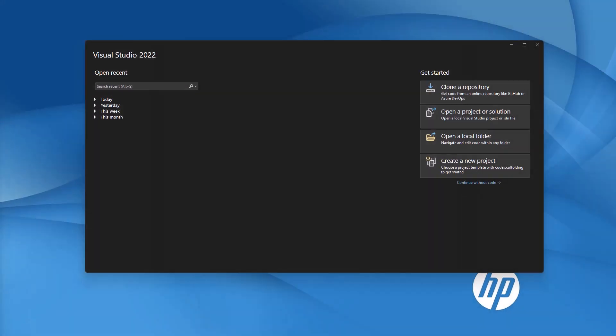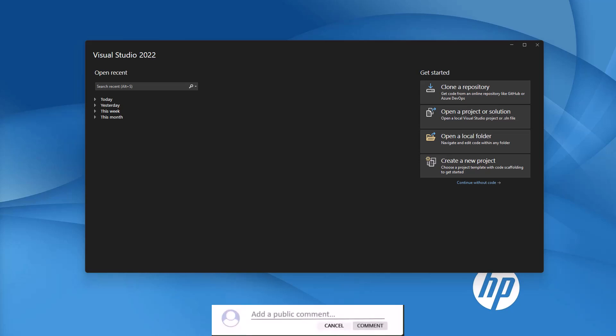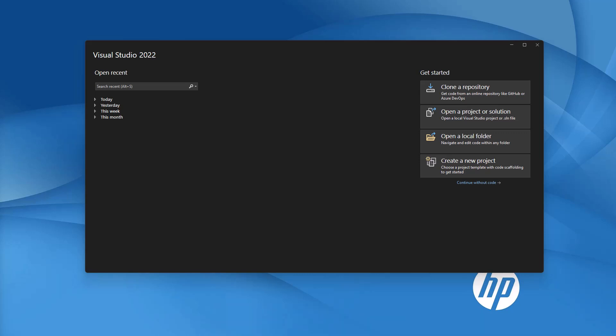Hey everyone, welcome back to the channel where we dive deep into the latest features of .NET and Blazor. Today, I am super excited to introduce Constructor Injection in Blazor Component, a game-changing feature in .NET 9.